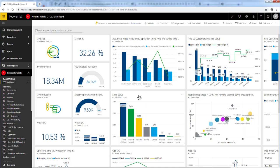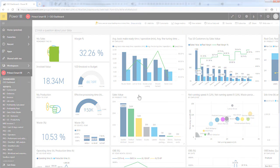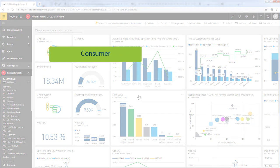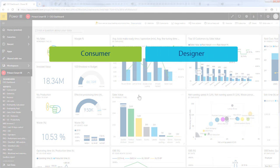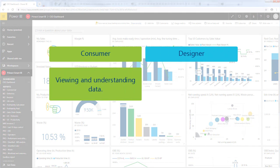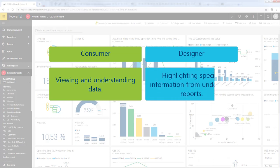Depending on your role in the company, you are either a consumer or a designer of a dashboard. As a consumer, you will spend the time viewing and understanding the data inside the dashboards. As a designer, you will highlight specific information from the underlying reports and add them to the dashboard.